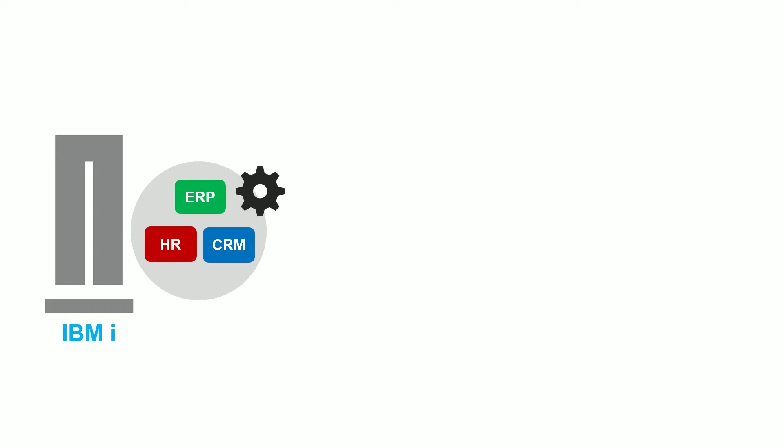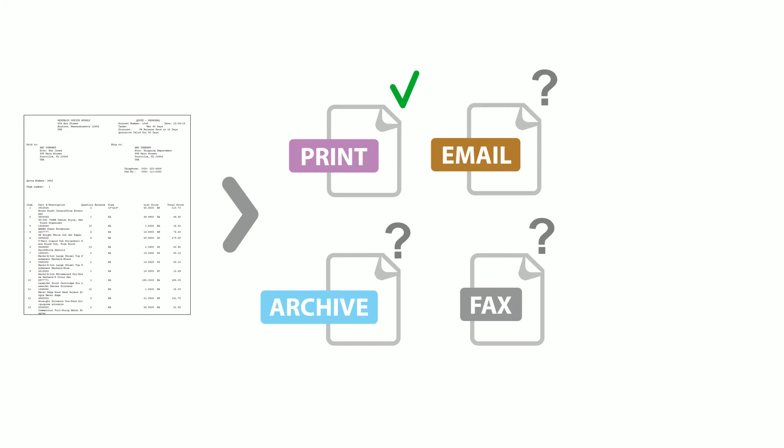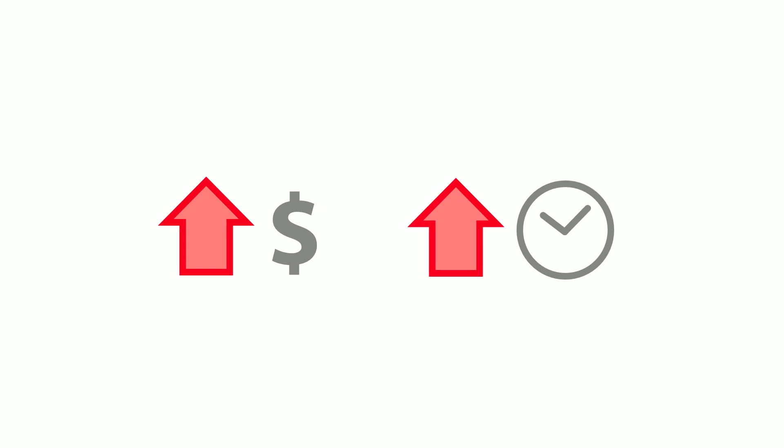You could go back and modify the report or even recode the application, but this is a very time-consuming development process. Once the document is created, you still have to worry about manually distributing and archiving. Over the course of a year, this can cost tens of thousands or more in resources and time.